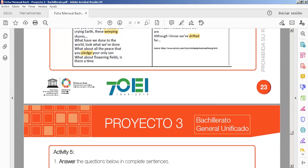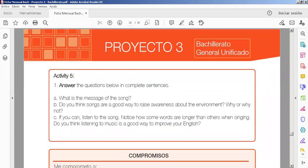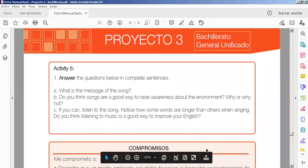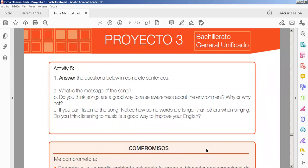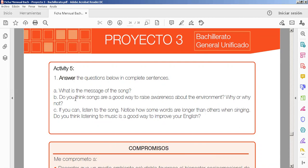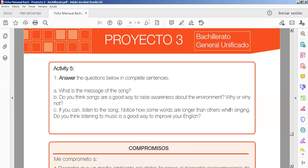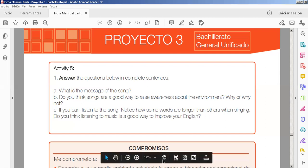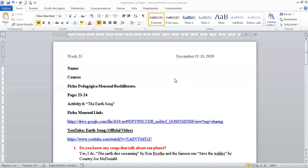And the activity number five. We have just one, but we have three questions in one. Almost four questions. Answer the questions below in complete sentences. A, what is the message of the song? Se supone que ya debiste haber escuchado, que yo sé que lo has escuchado. Trata de tener la idea. Ya voy a presentar el Word document. Y para que veas cómo desarrollarlo. Second, do you think songs are a good way to raise awareness about the environment? Why or why not? If you can, listen to the song once again. Notice how some words are longer than others when singing. Do you think listening to music is a good way to improve your English? Let me share the Word document with you. Don't forget to do something like this in order to give you your information on your digital portfolio. You write your name here and the person in this case, first or second author.